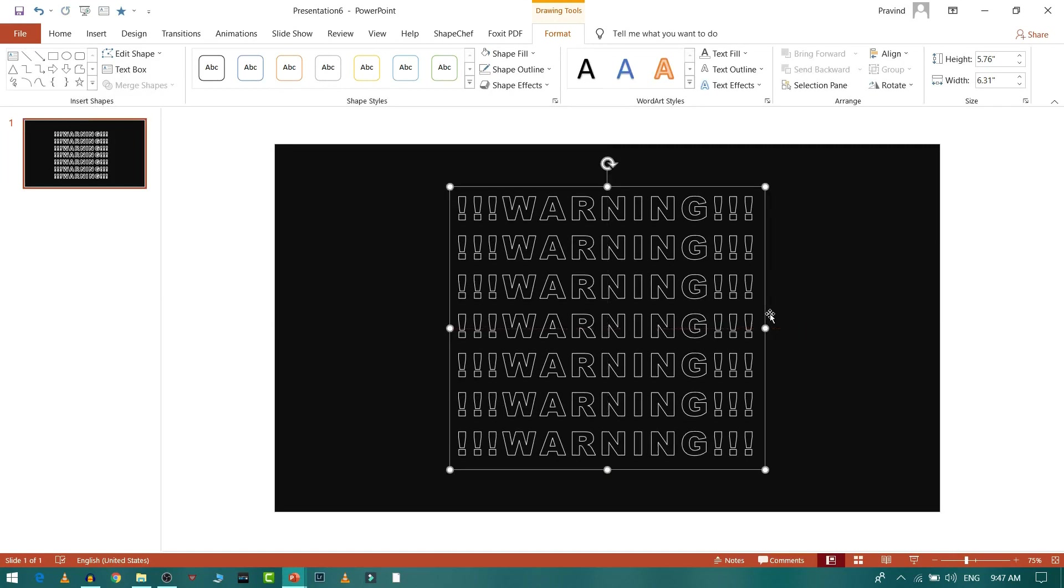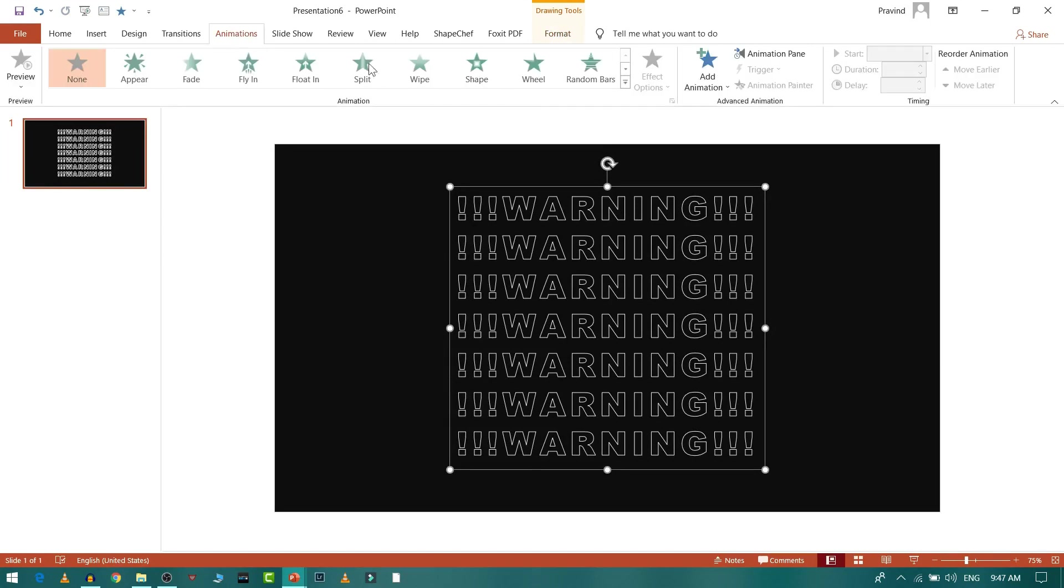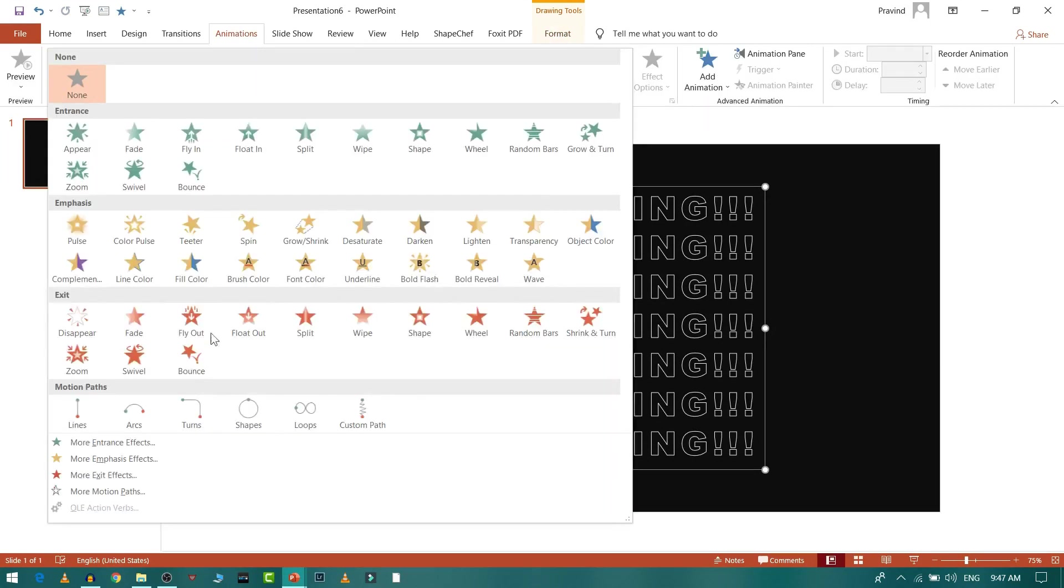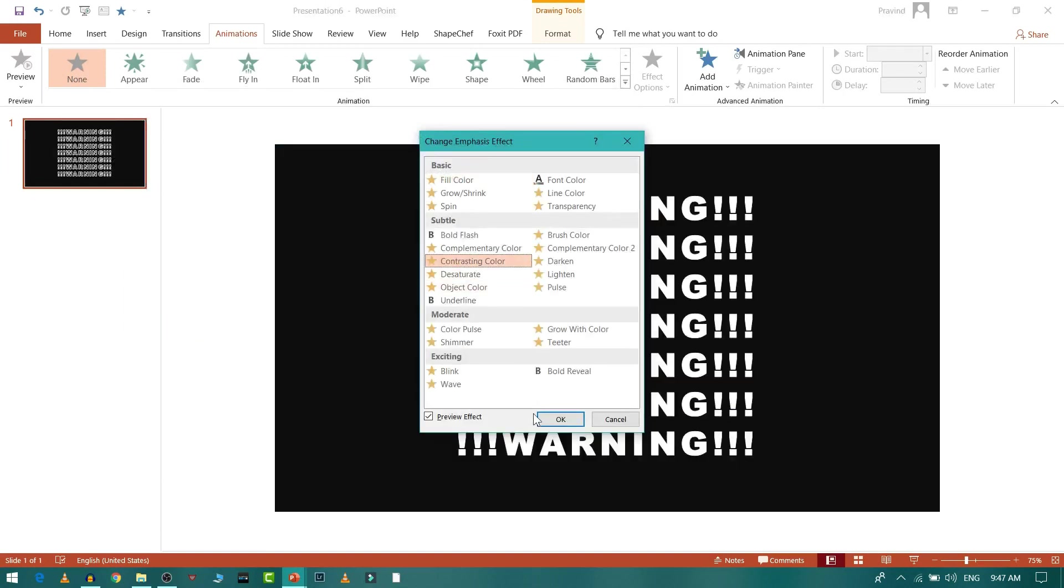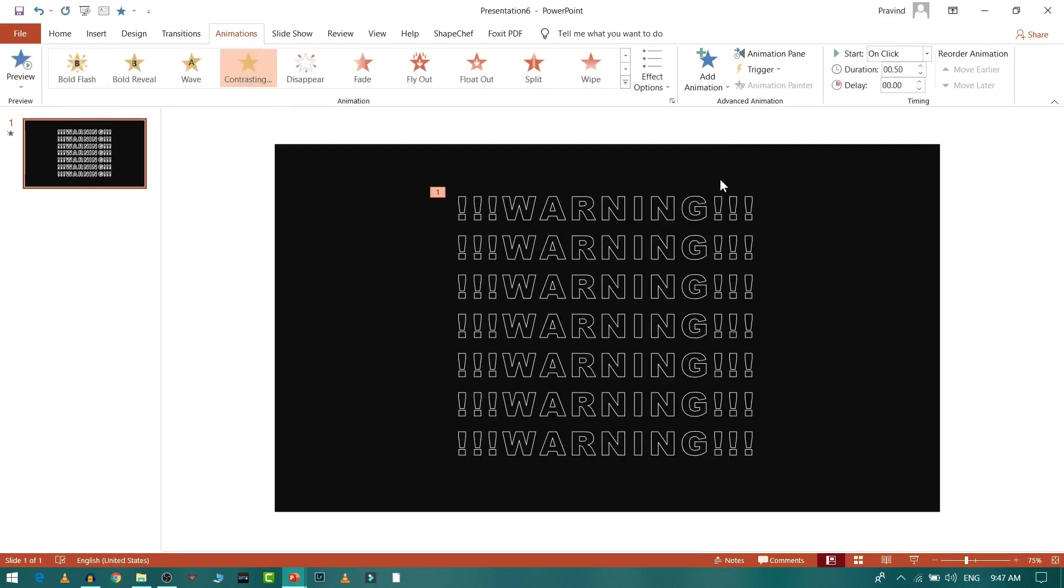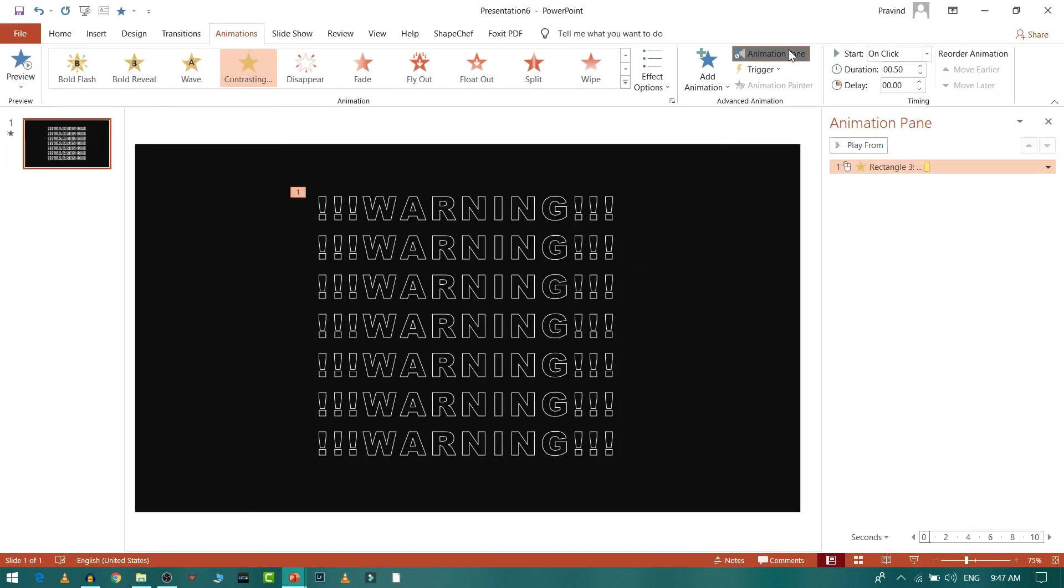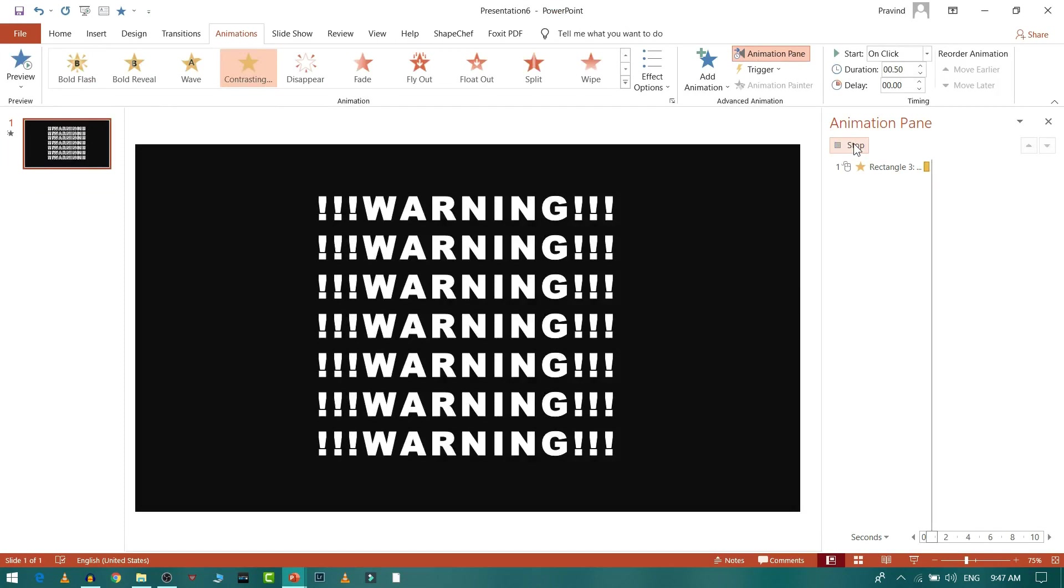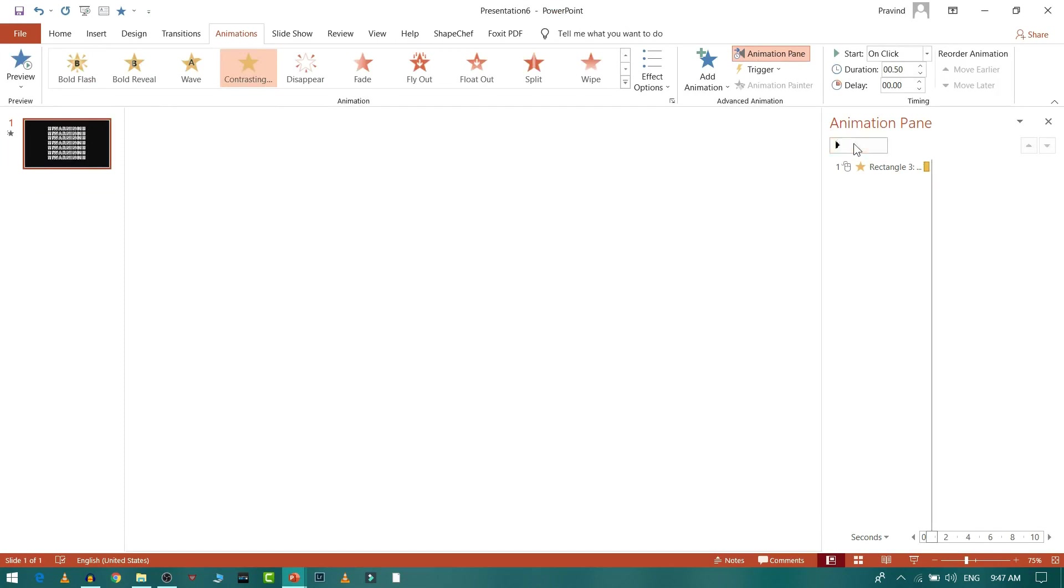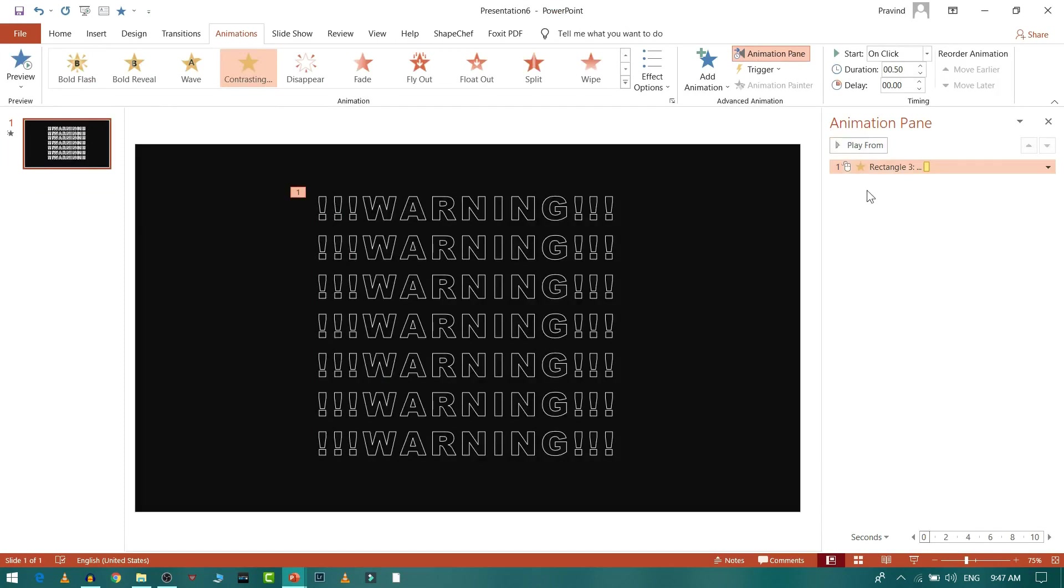Now I'll go to Animation and select More Emphasis Effect and choose a contrasting color. You can see that when you're playing animation from the animation panel it's getting changed to white color. We want that, but we want that animation to play one by one.